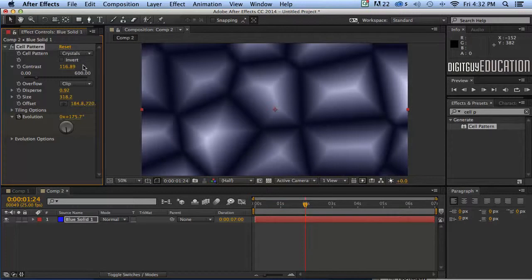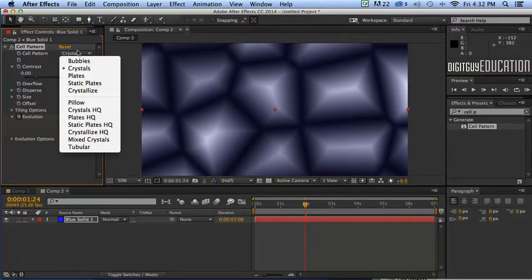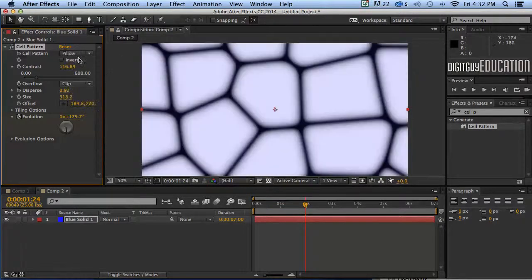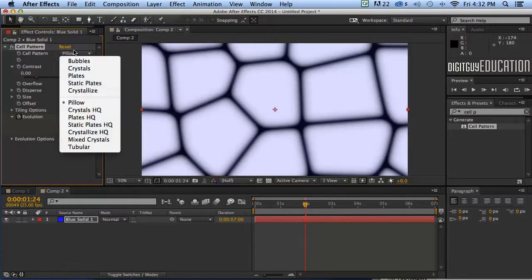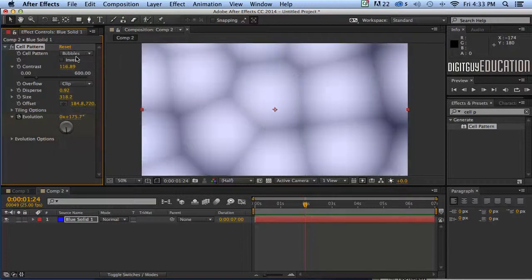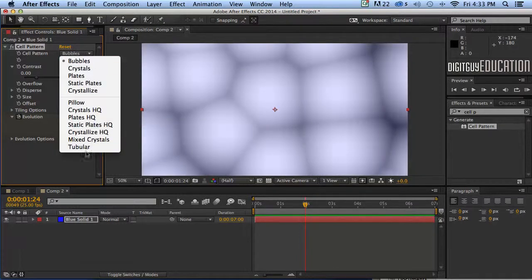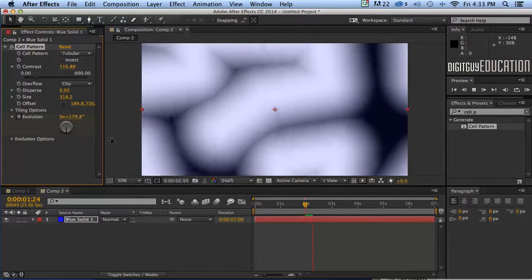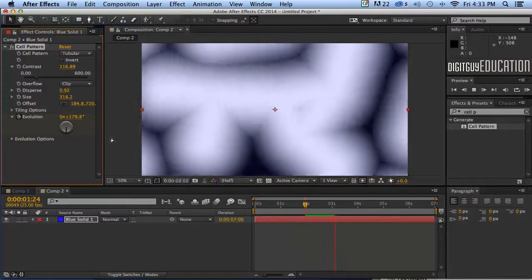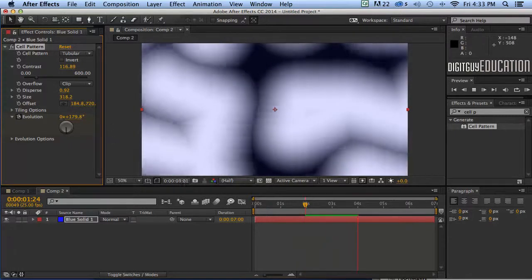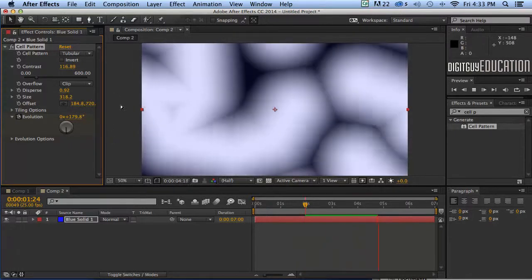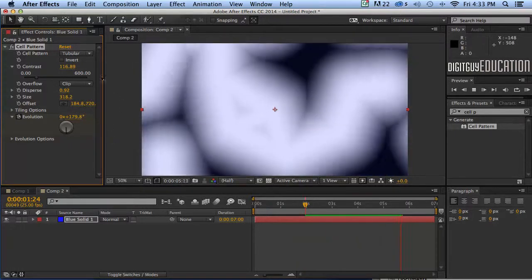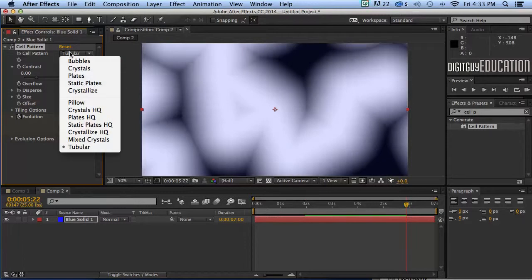We've got crystals, we can make it look like that. We've got pillow. We've got bubbles which is what we had originally. We've got tubular. Wow that's pretty weird looking. Wow look at that.